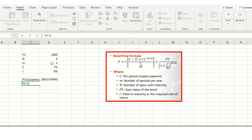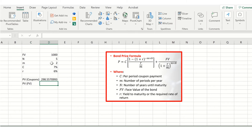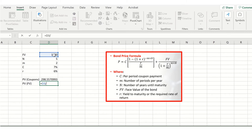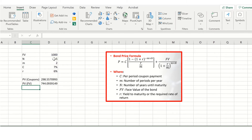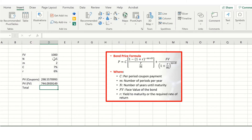We can then get the present value of the face value by discounting it back using the yield to maturity. We take the thousand dollar face value, divide through by one plus the yield to maturity of six percent divided by the number of periods per year, and take this to the power of the total number of periods — two multiplied by five, so ten total periods. This gives us the present value of the face value. We then sum these to get our total bond price, which comes out to $1,042.65.